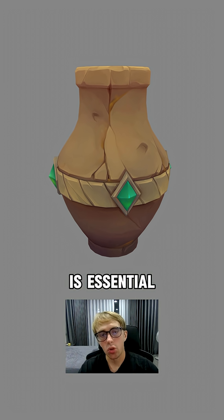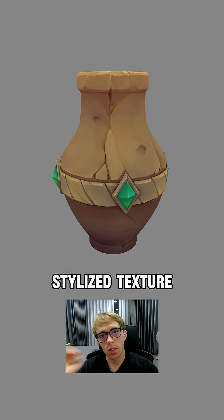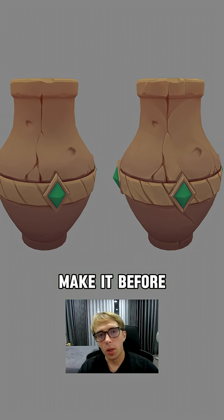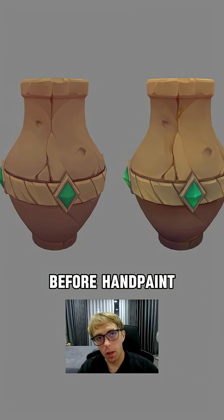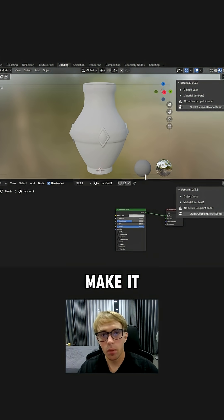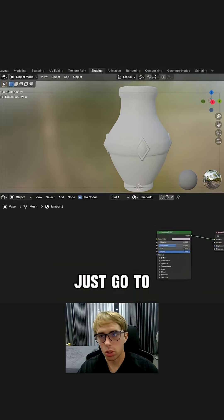Color base is essential for any stylized texture. You need to make it before hand paint. But how can we make it in Blender?